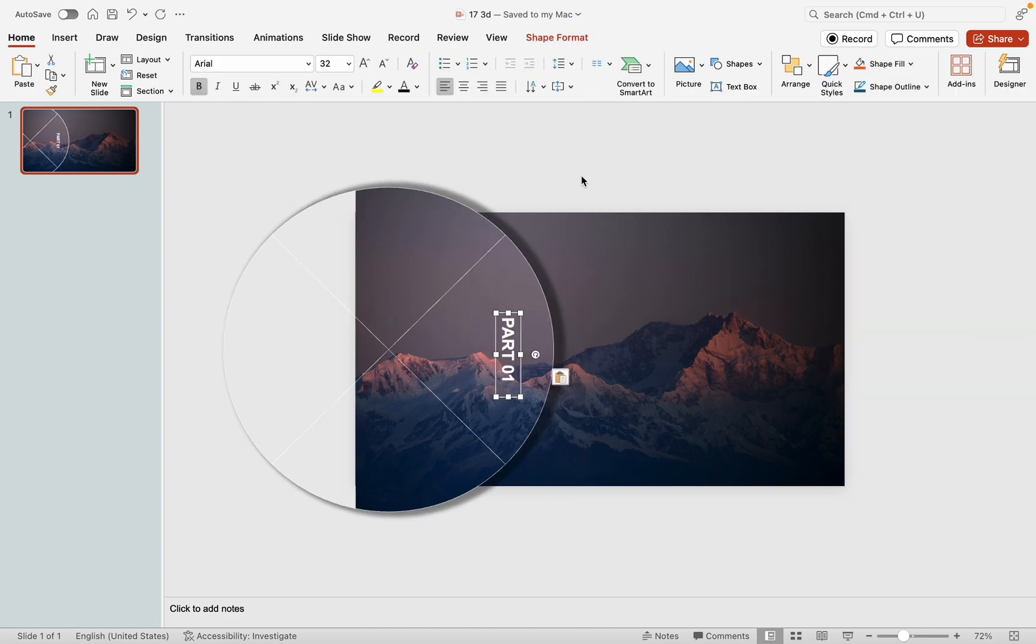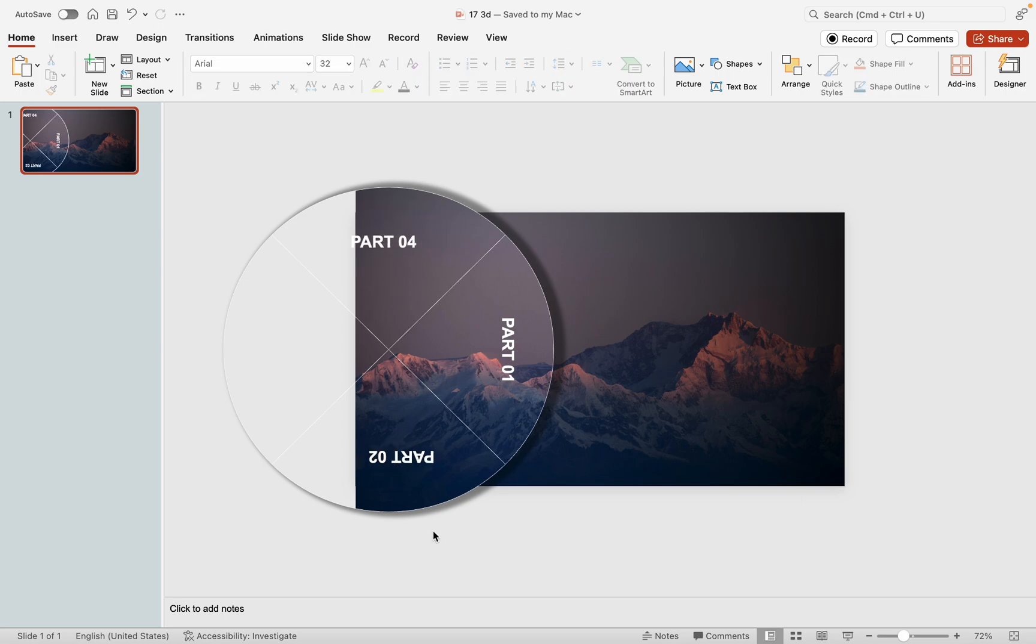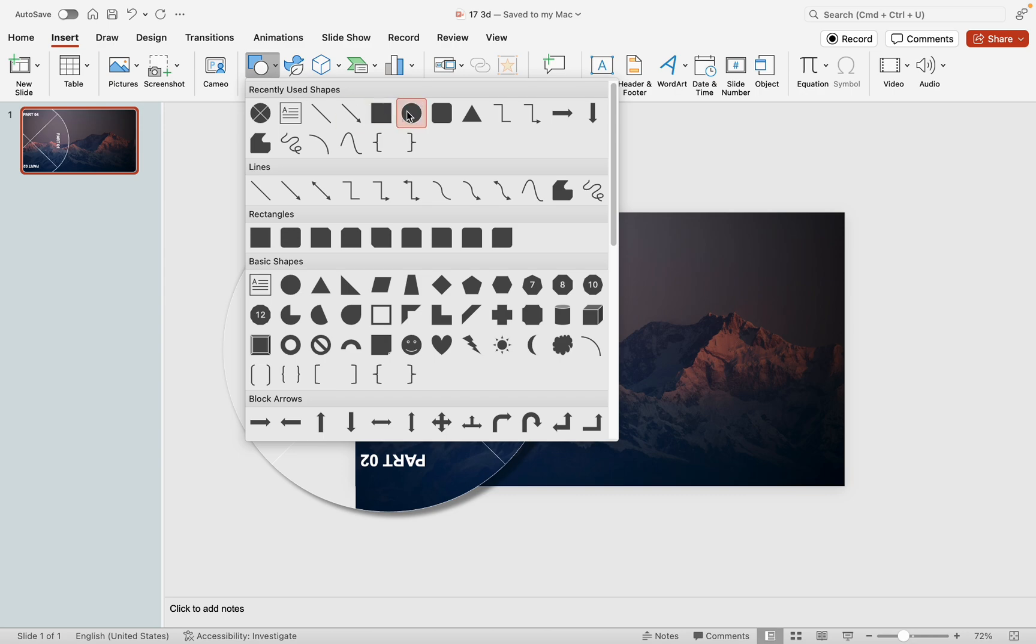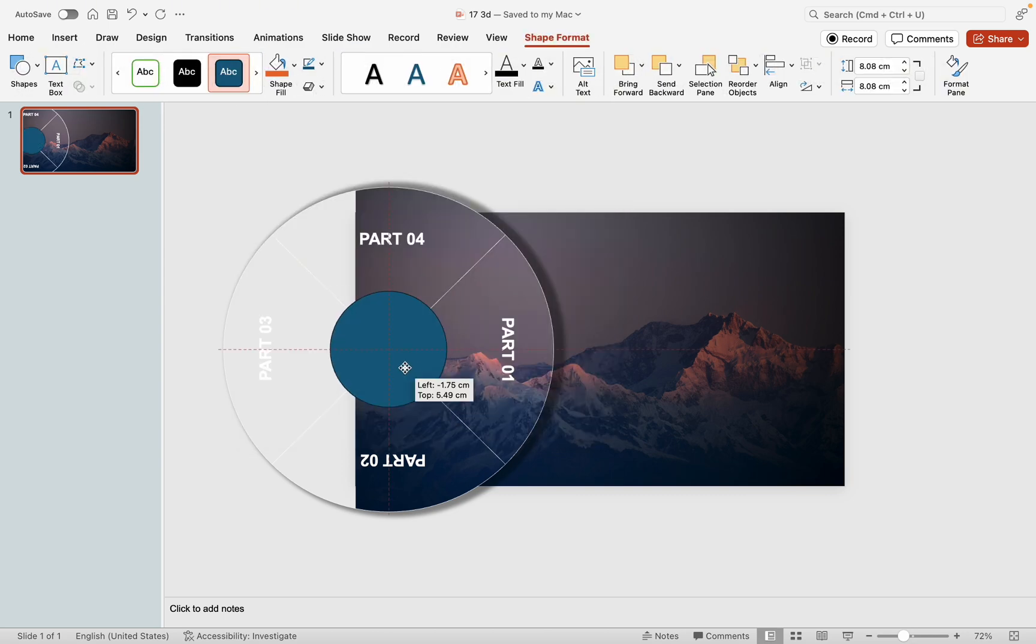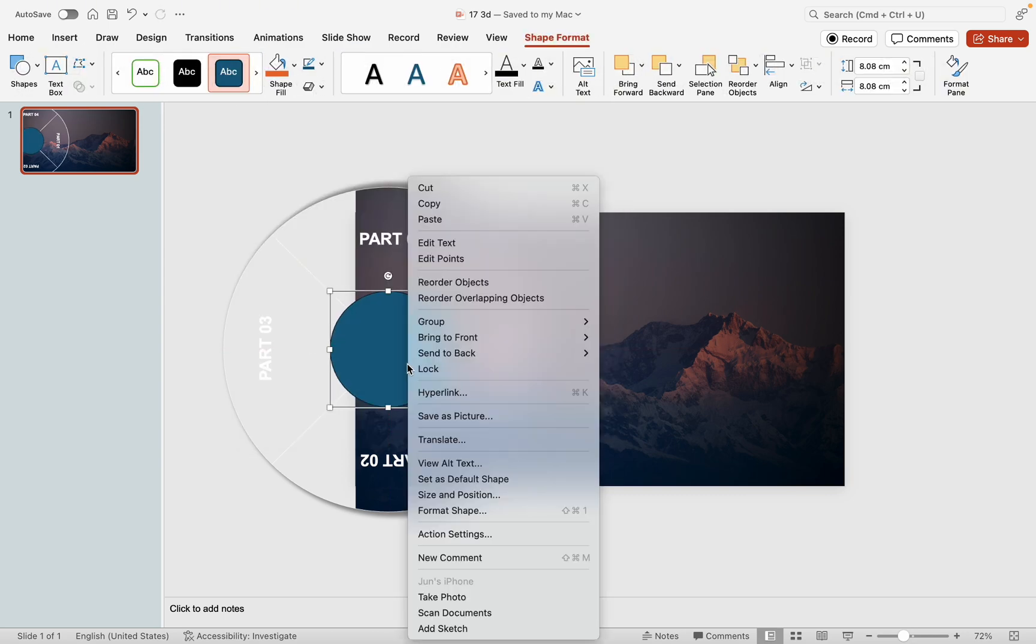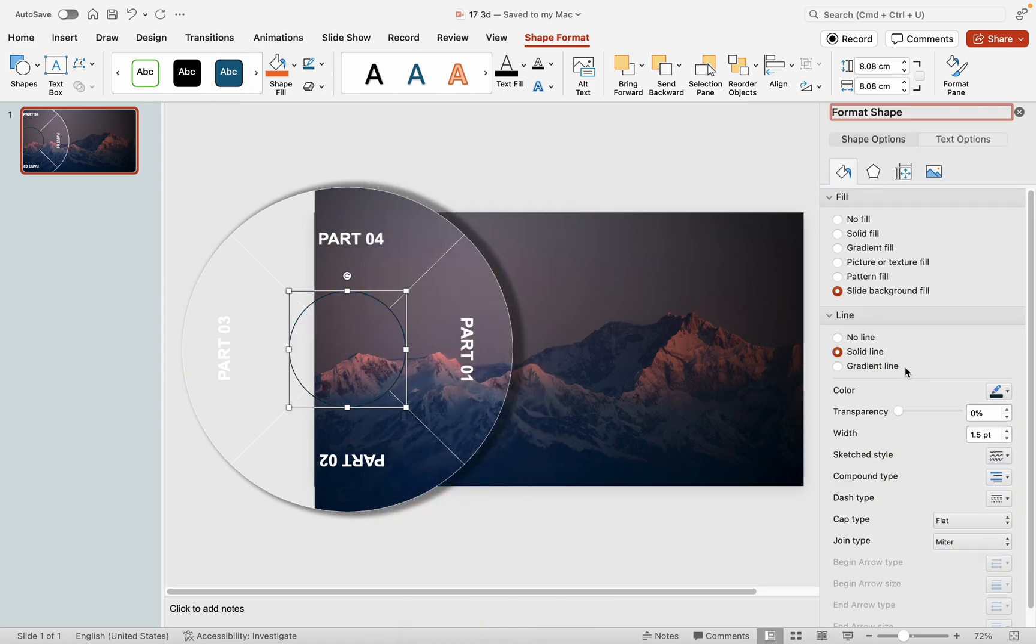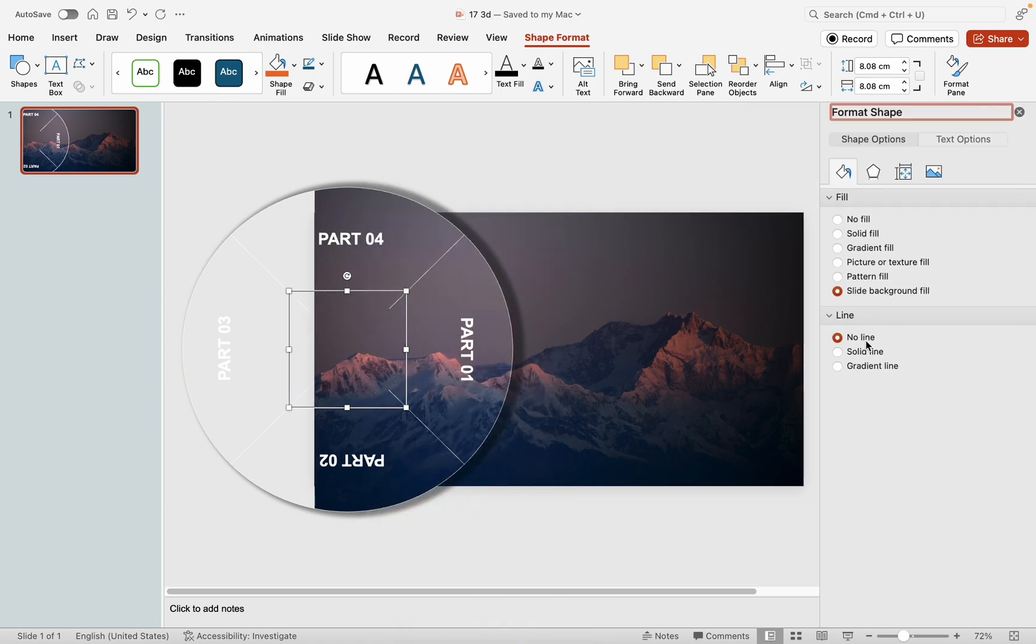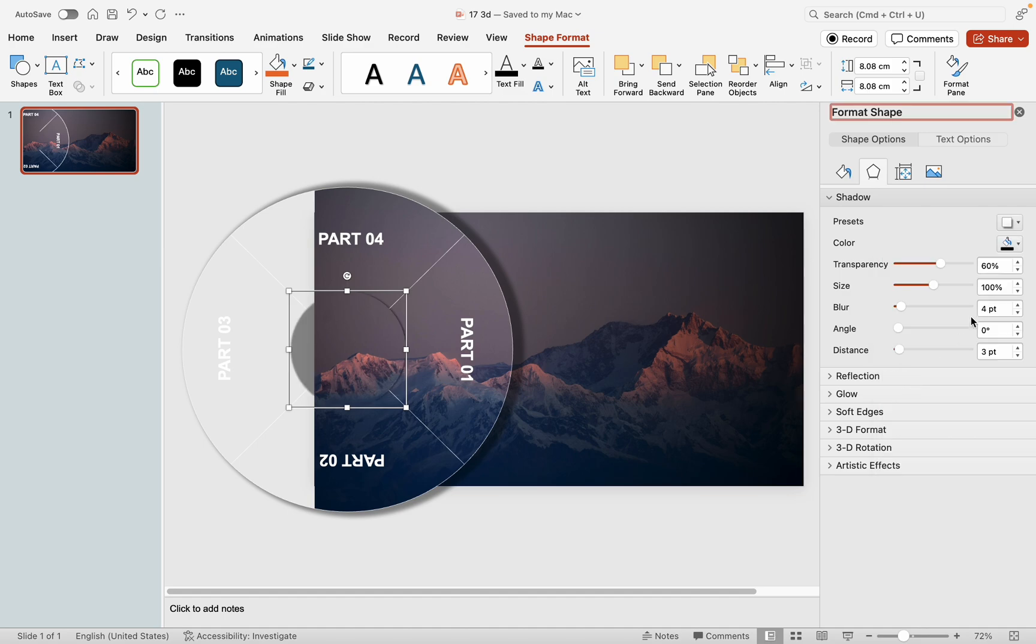Insert text elements in a clockwise order, placing them with attention to detail to avoid errors. Add another circle as the central wheel. Set its background to Slide Background Fill, remove the outline, and apply the same shadow effect as the flowchart circle with a size of 103 and a blur of 12.